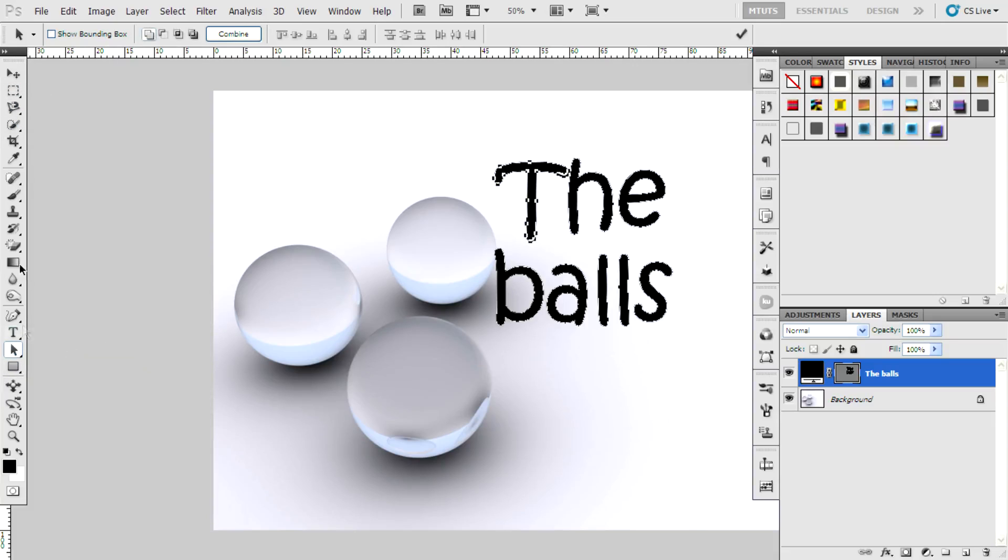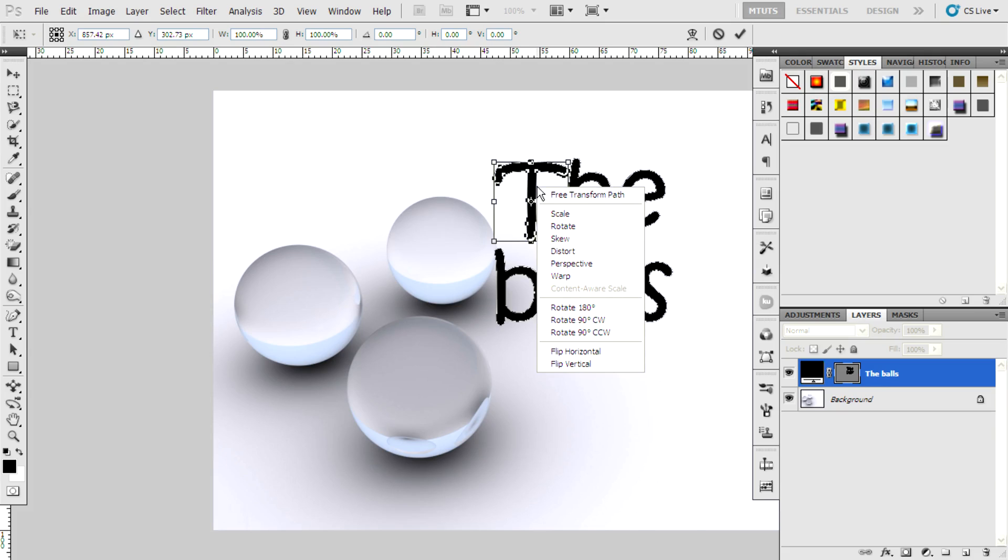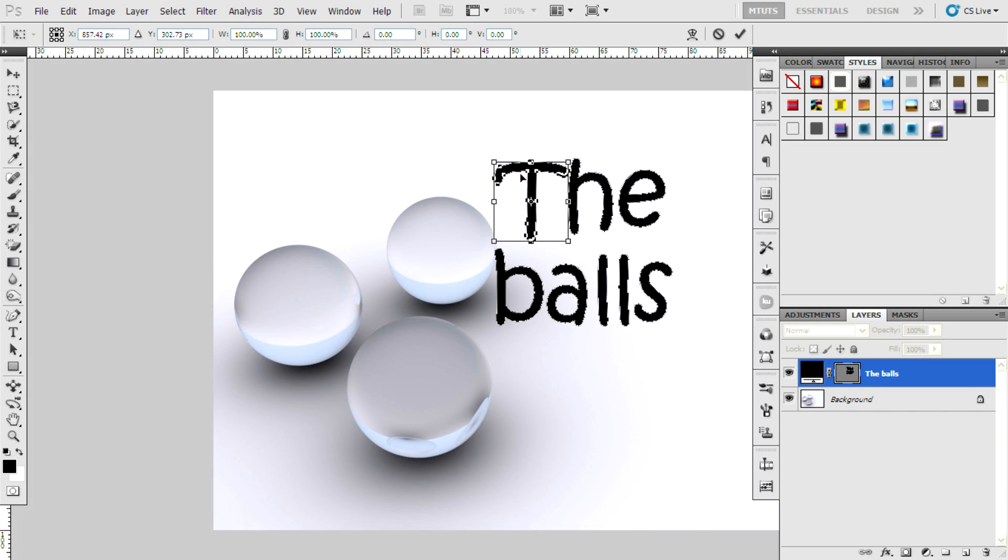Then hit Ctrl+T on your keyboard or select Edit, Transform. Then you can scale, rotate, skew, distort, perspective, or warp the individual letters.